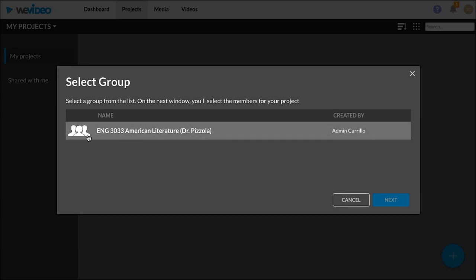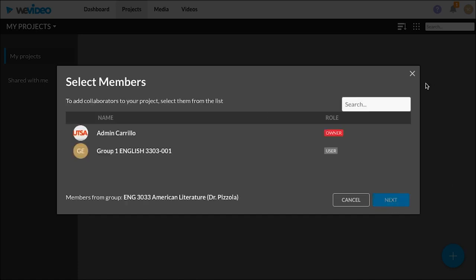For an example, this group is for one class. Usually you'll only have one group, but if you have more than one group make sure you pick the right class. Click Next.